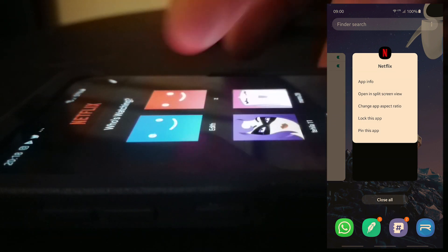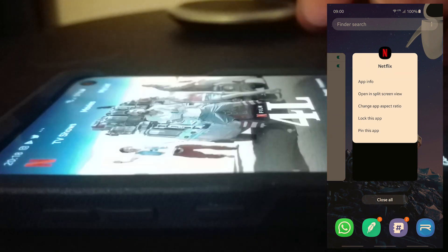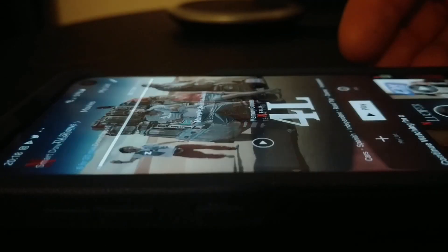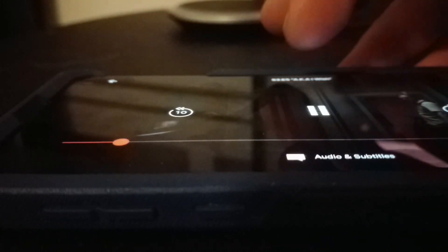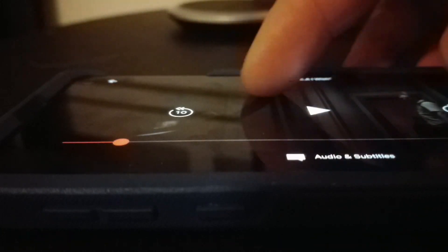If you have a Good Lock extension enabled called multi-nav, or one of those things for multi-navigation, then you won't be able to do that, so you just need to shut it off temporarily in order to change the aspect ratio.